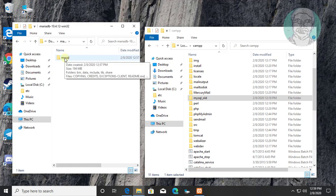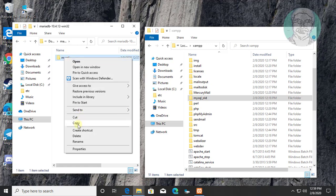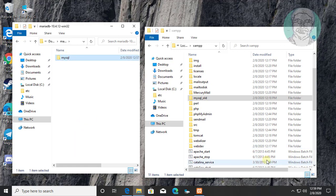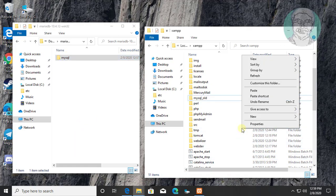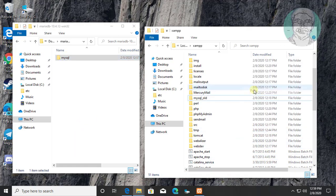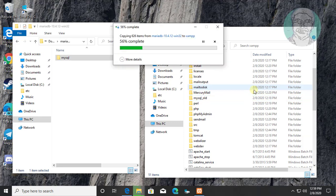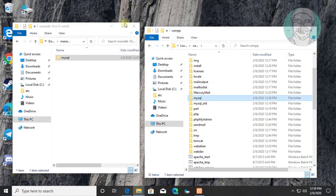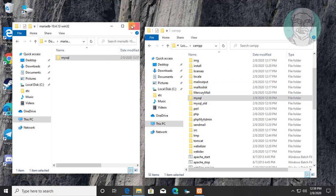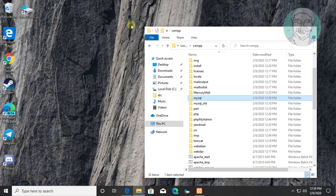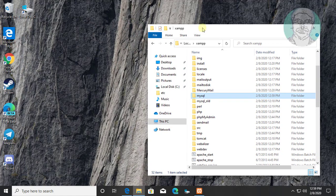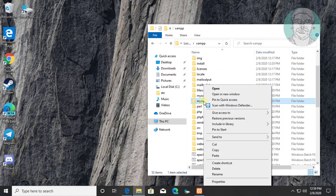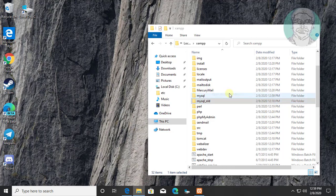Rename Extracted MariaDB folder to mysql. Open mysql_old in different window.